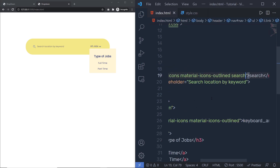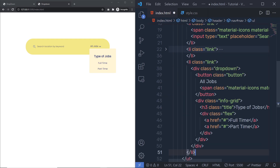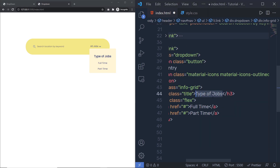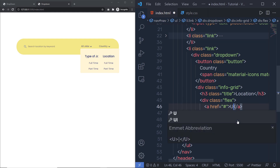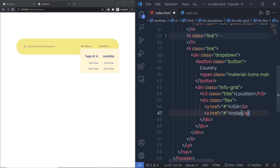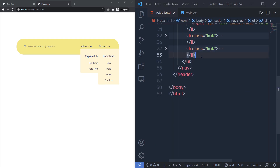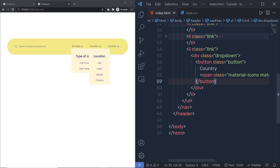Let me go back to index.html and create a few more dropdown menus. I'm going to copy this li tag and paste it below. This time instead of 'All Jobs' I'll specify 'Country', and change the content title to 'Location' with anchor tags for USA, India, Japan, and China. Then I'll add one more for 'Login' — this time without the info-grid content.